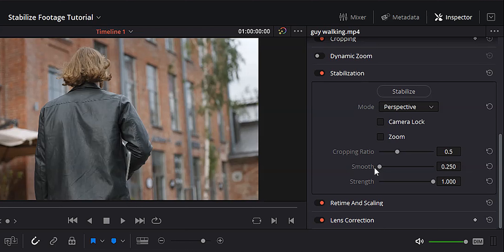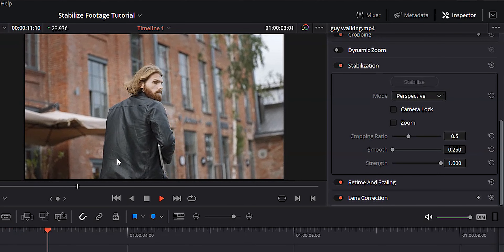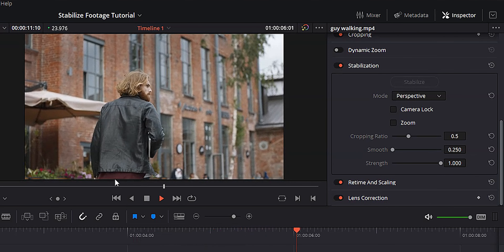Below camera lock is zoom, and this is exactly what it sounds like — it's telling DaVinci Resolve whether or not you want to zoom in on the footage after stabilizing. That's really important, and I'll show you why in a second. Below zoom is cropping ratio, which tells DaVinci Resolve how much to zoom in after stabilizing. Cropping ratio works in reverse: the lower your cropping ratio, the more zoom you get, and the higher your cropping ratio, the less zoom you get. Keep that in mind when playing around with this.